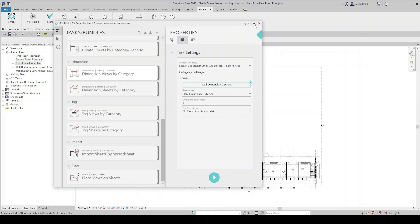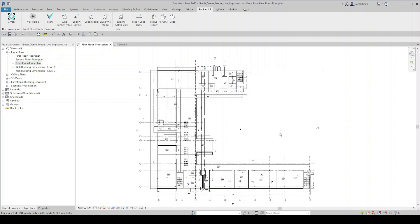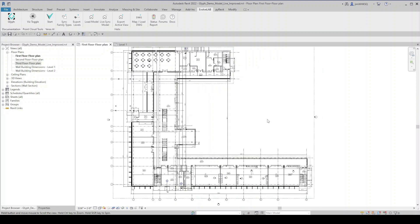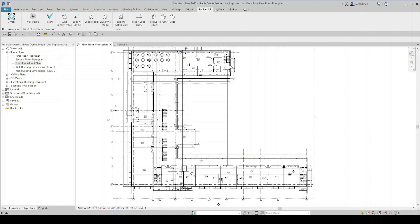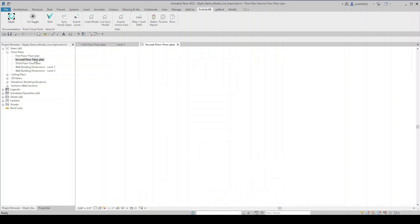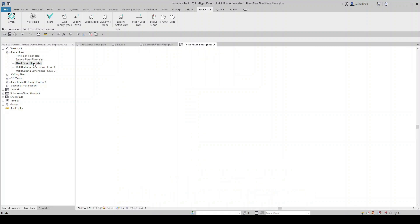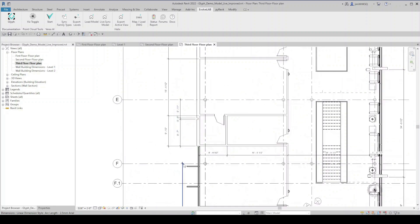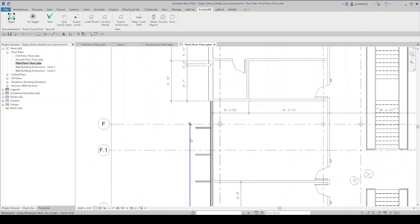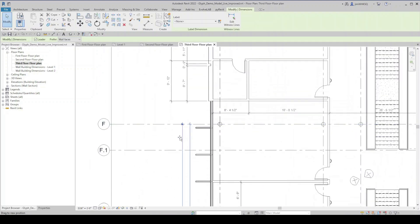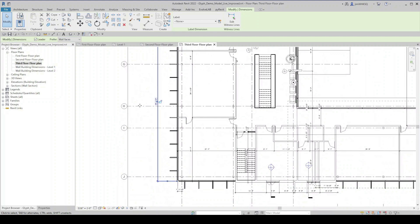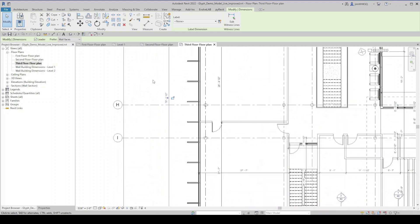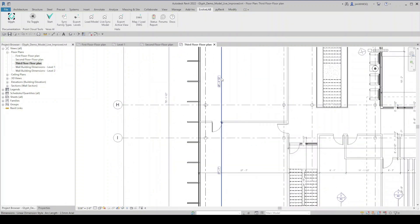Now that Glyph has finished running that task, we'll take a look at our views. And you can see we have dimensions automatically placed on the first floor. Second floor has them as well. And there's our third floor. So from here, you can come in and you can start sliding these around a bit if you need to, to clean things up a bit. But the bulk of the work has been done, just placing the dimensions automatically in these views.